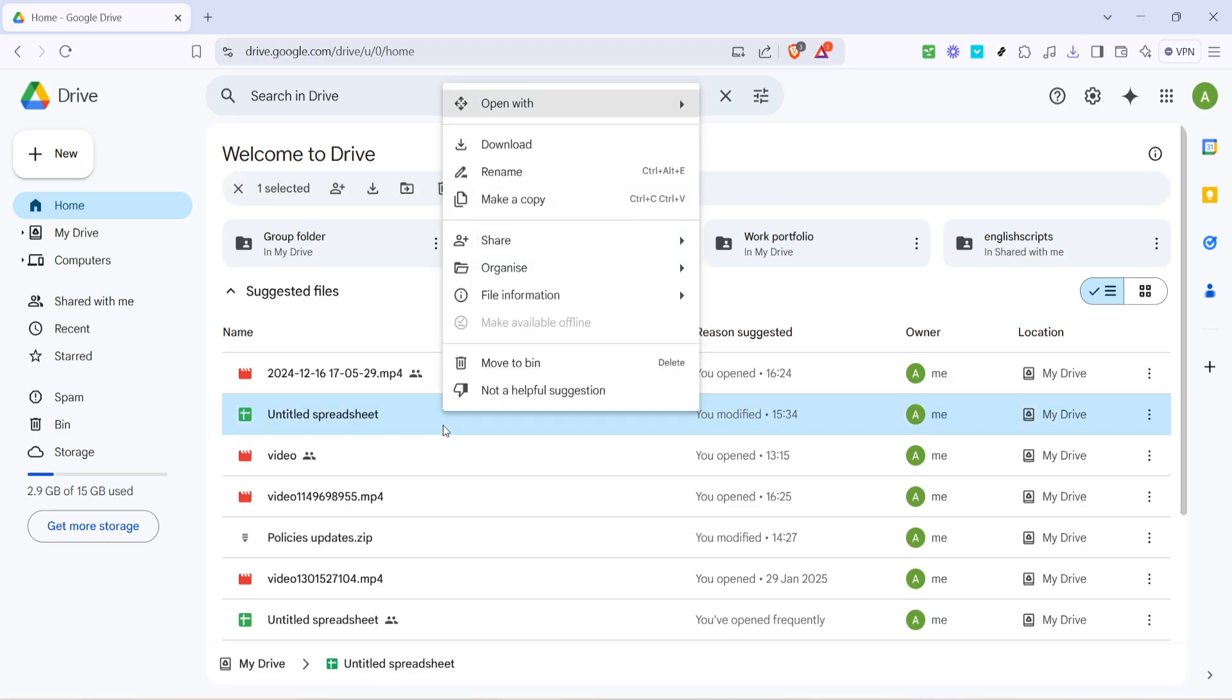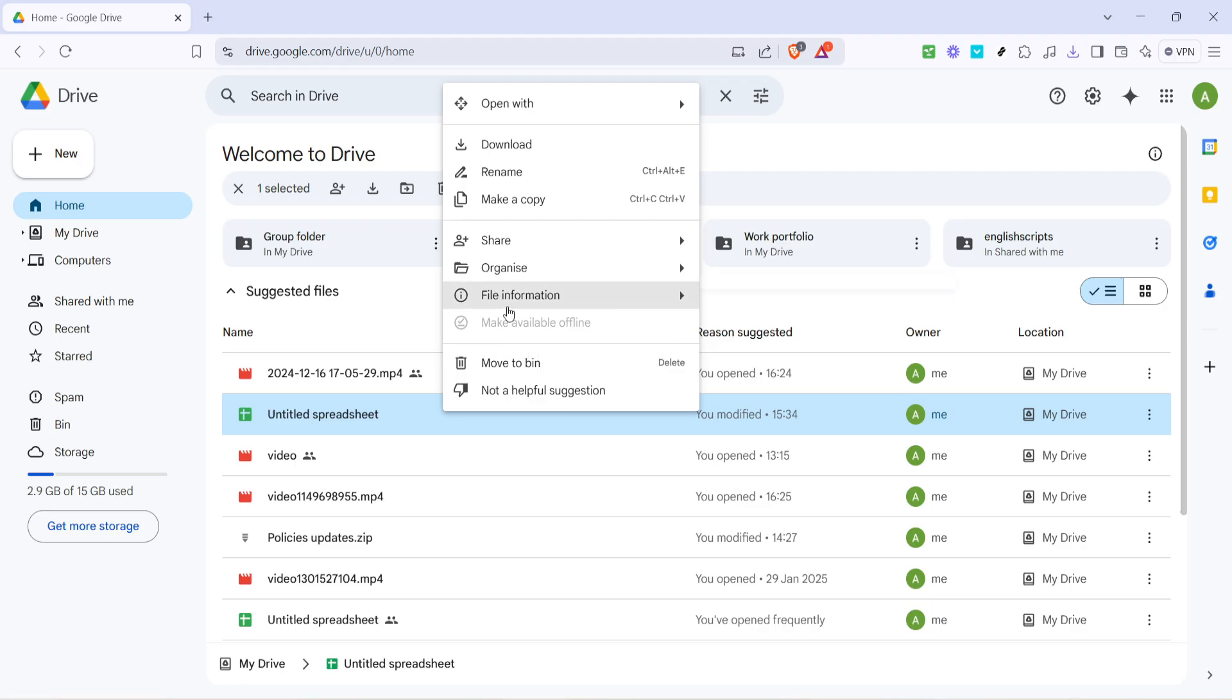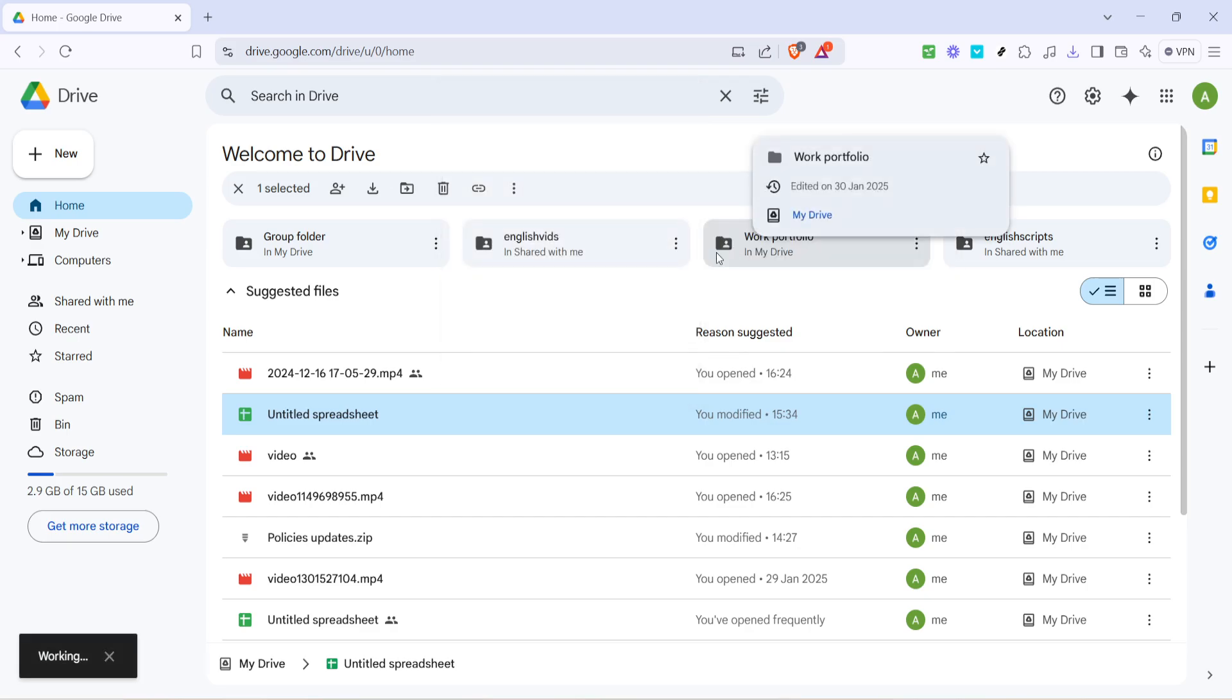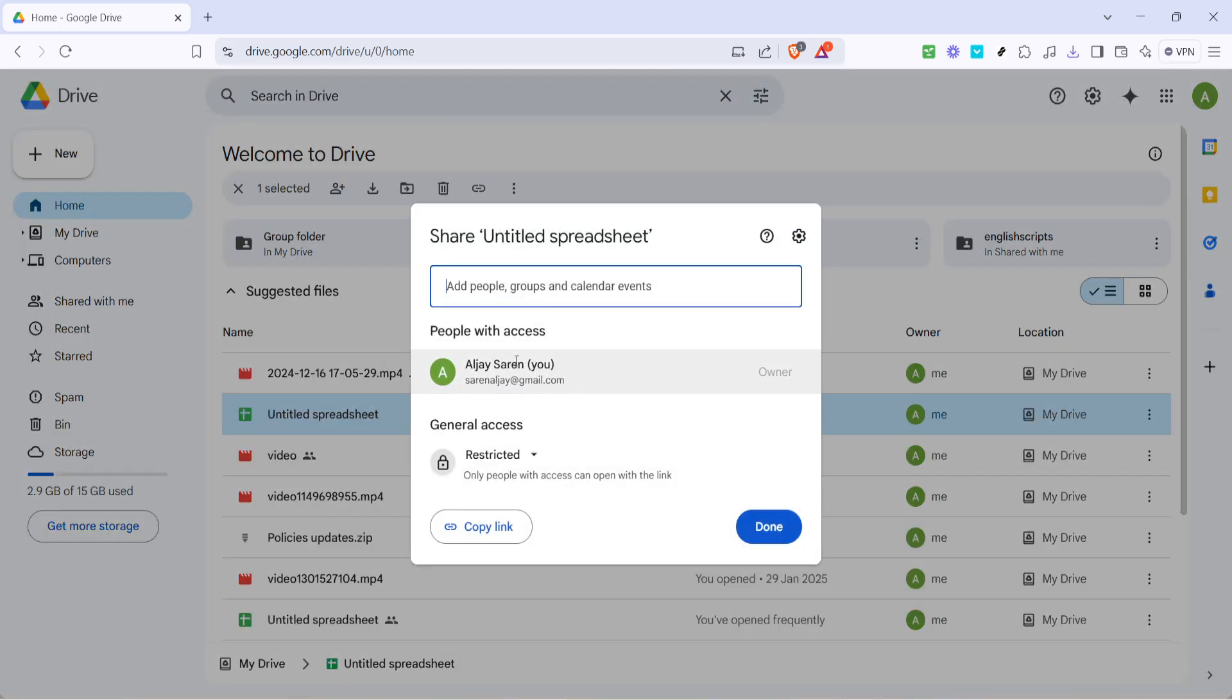Now this is all about accessing the sharing options you'll use to control how your link works and who can see it. After right-clicking, a menu will pop up with a variety of options. It's here that you'll want to look for the option simply labeled Share and click on it. This will open a new window - the share settings for your selected file.